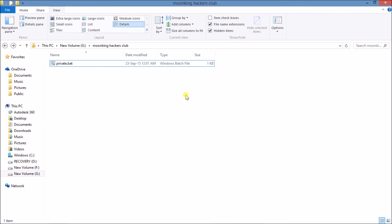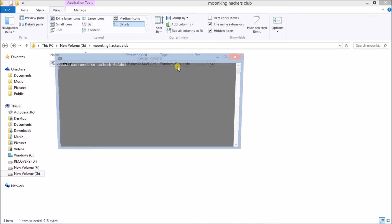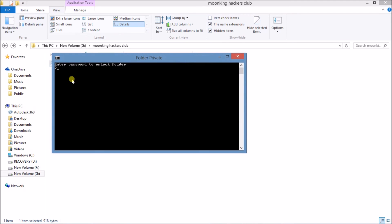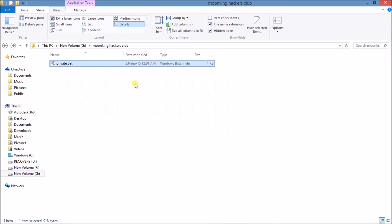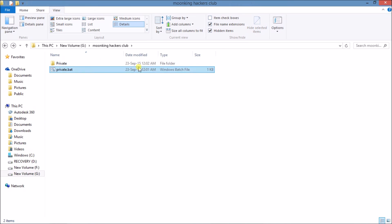If you want to again open the folder, you can click on private.bat and enter password to unlock folder. Type here 12345 and press Enter. Here it is again, Private is there. Your files will be safe. Don't worry, your files will be safe in this folder. No one can open your files without the password.